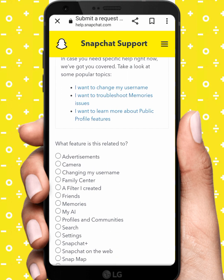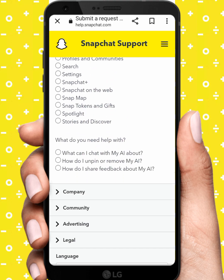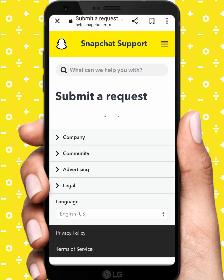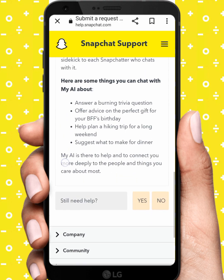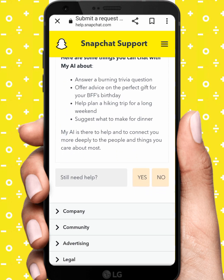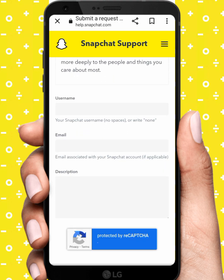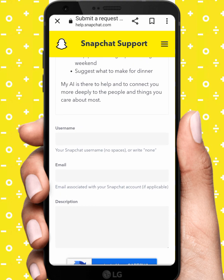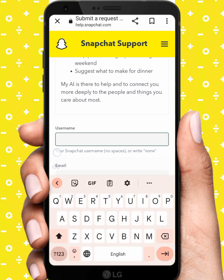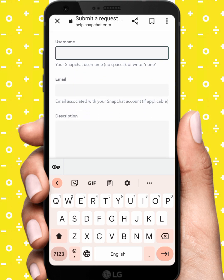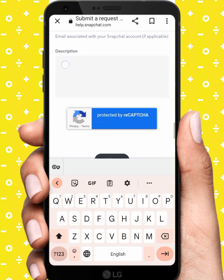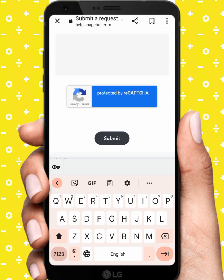Tap on My AI and tap on the first link. Wait a few seconds, then scroll down and tap on 'Still need help.' Tap Yes, then tap on the username field and enter your active Gmail. In the description, type your problem and then tap Submit.